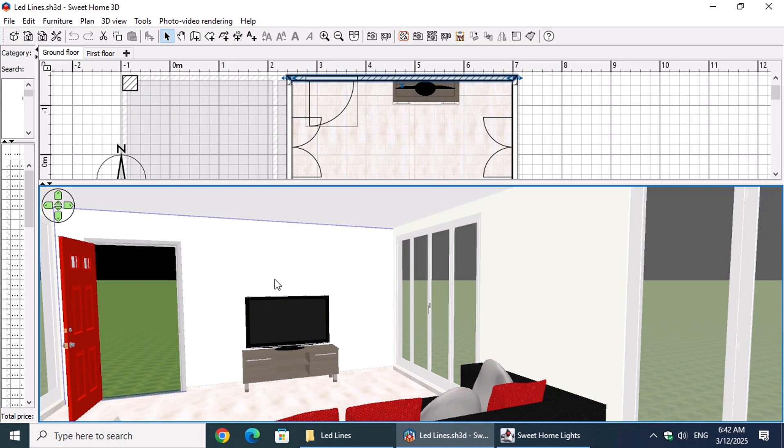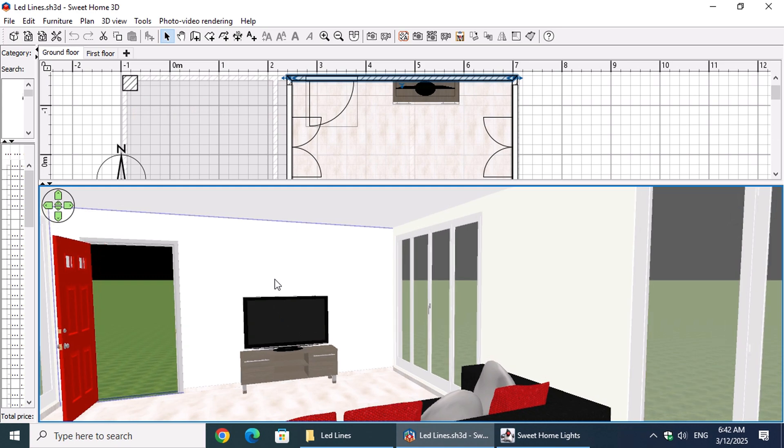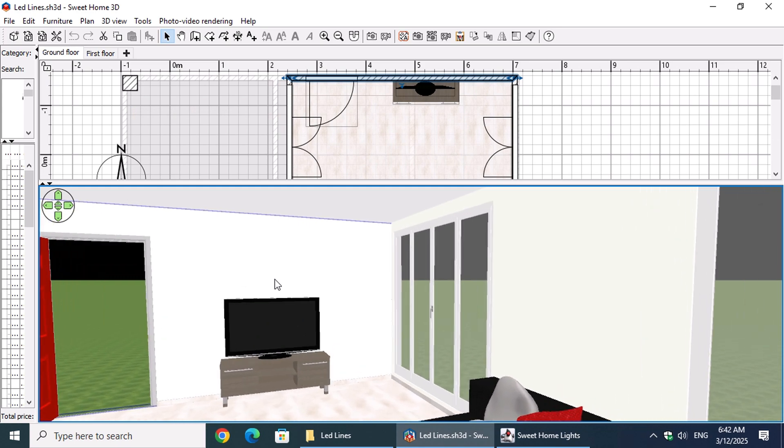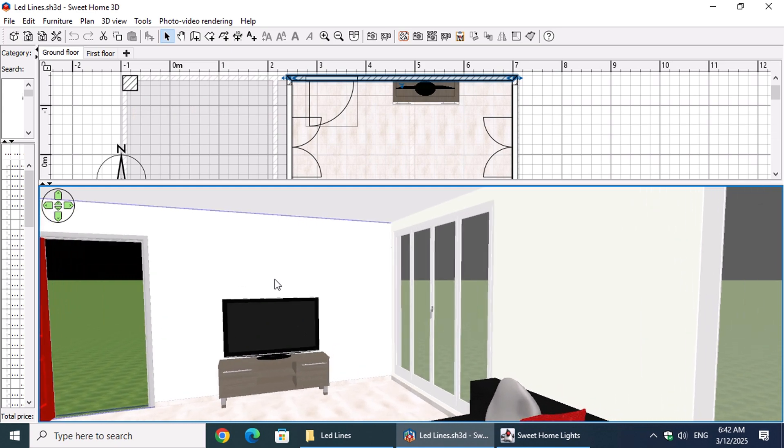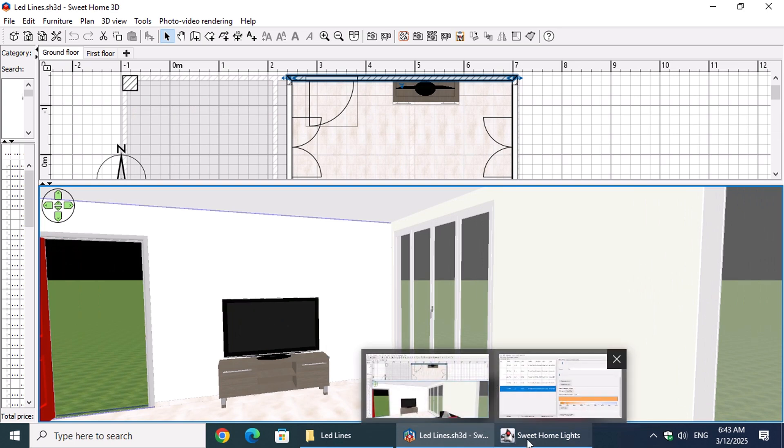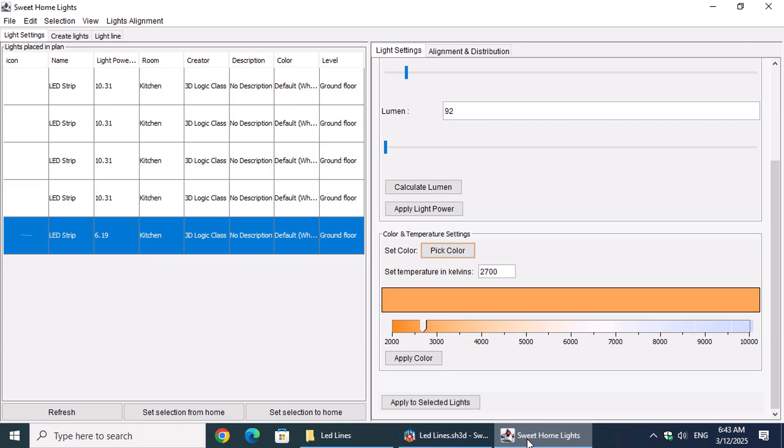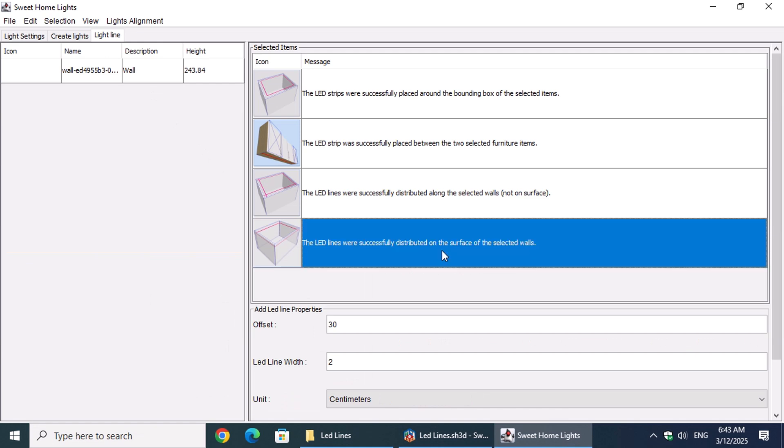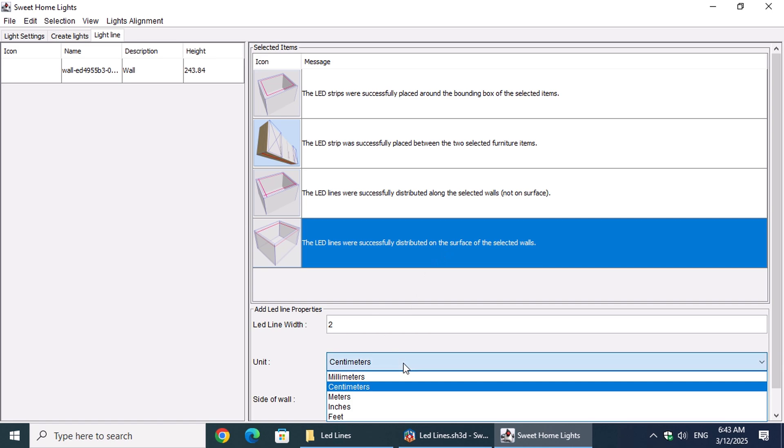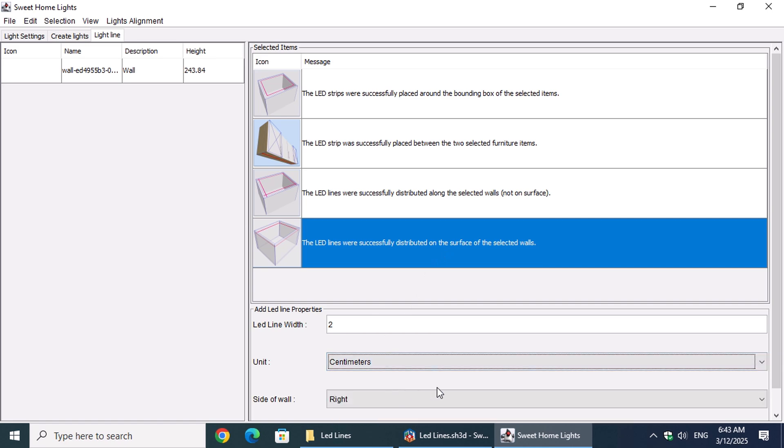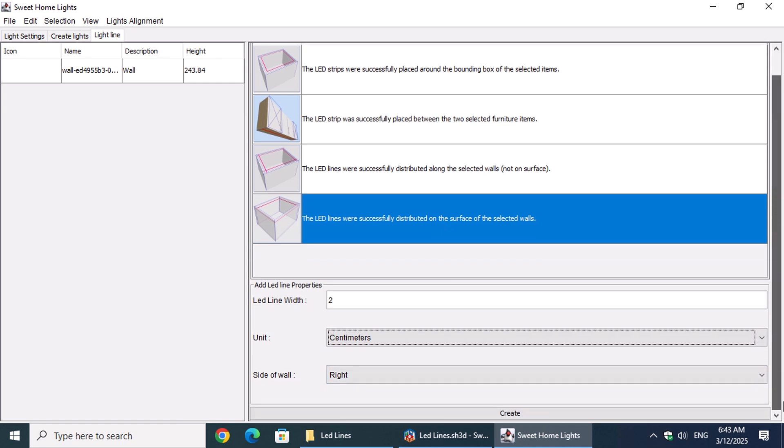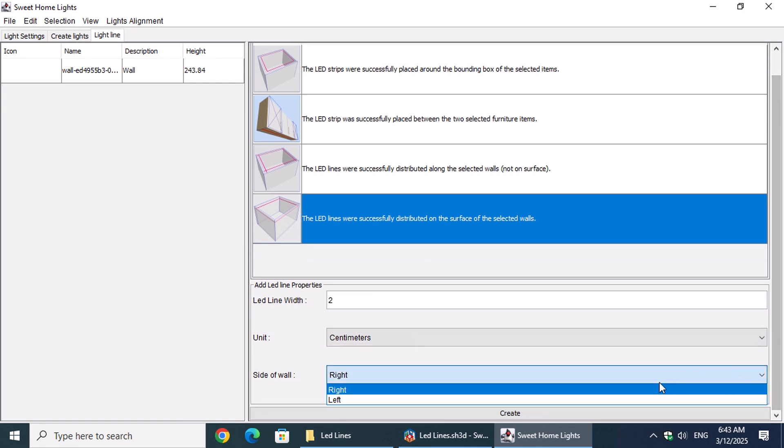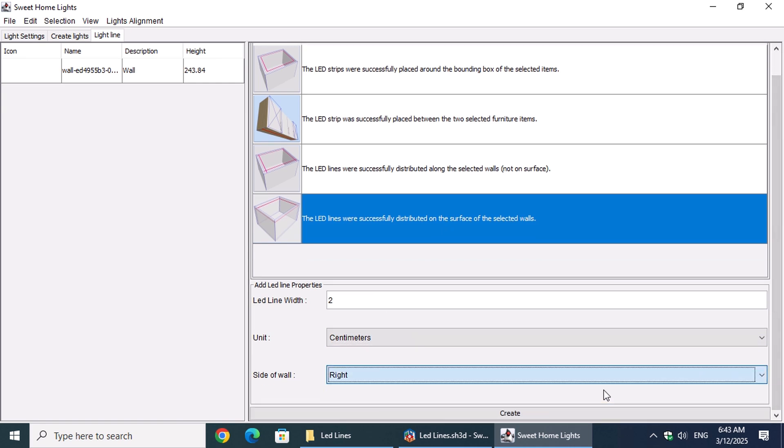Let's go to the Living Room and select the North Wall by clicking on it. In the Light Line tab, we'll choose the Create on Wall option. Next, we'll set the width of the line and choose the measurement unit. From the Options list, we'll select the right side of the wall. Now, click on the Create button.